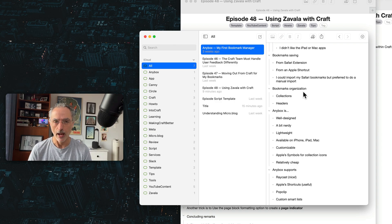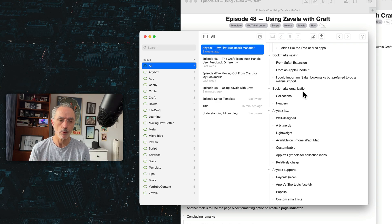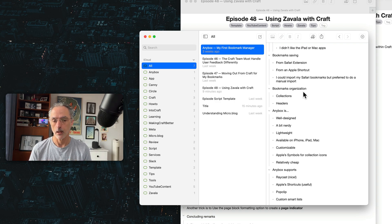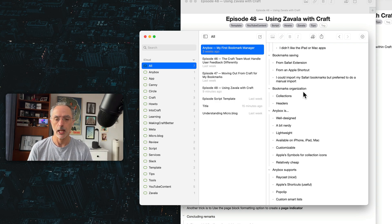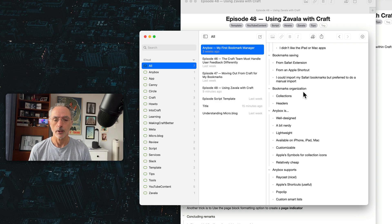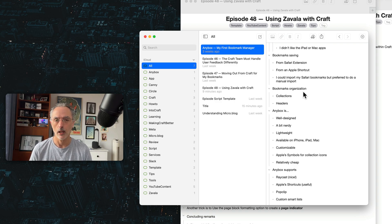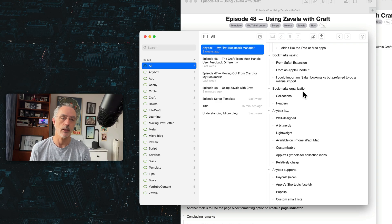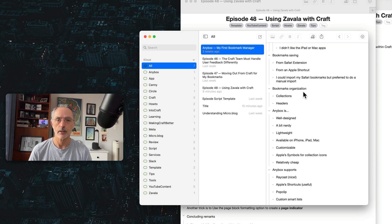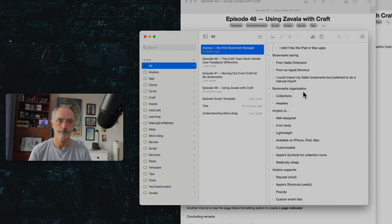So that's it for the Zavala use in conjunction with craft. So I think both form a great combo of application. So you can use this setup to write beautiful outlines that you can import into your craft document.